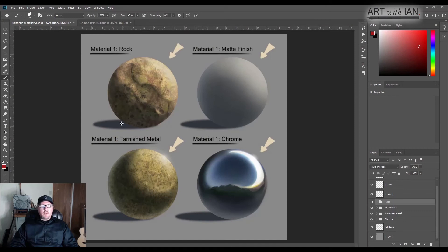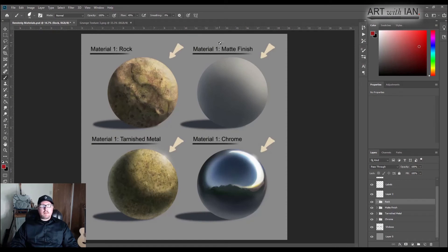All right, so what I've got here is four different materials: rock, matte finish, tarnished metal, and chrome.